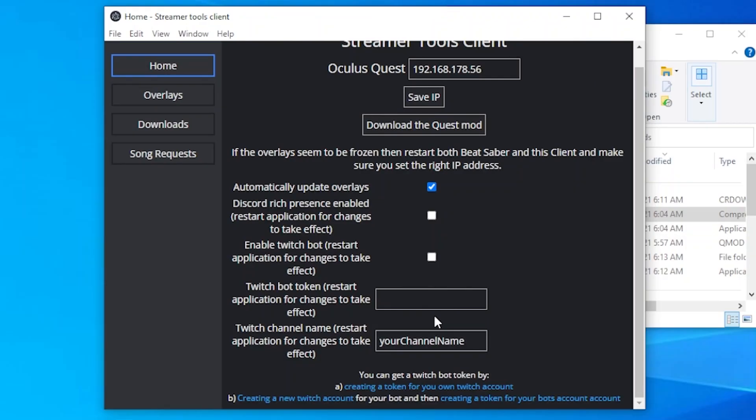You may have noticed that the client has a Song Request tab. At the time of recording this video, this feature is supported in the client but doesn't show in the mod. However, this may change in the future — or maybe it already has for you, viewer from the future. To enable this feature, simply head over to the Home tab in the client and enable the Twitch bot.